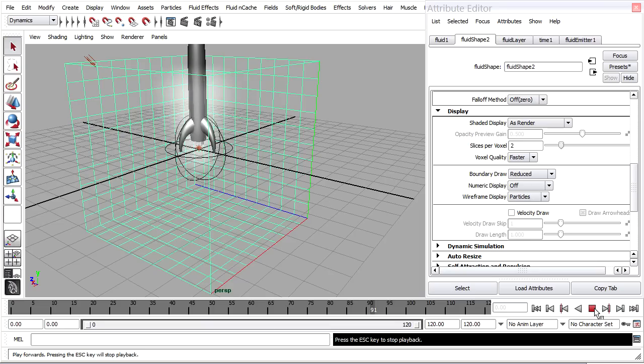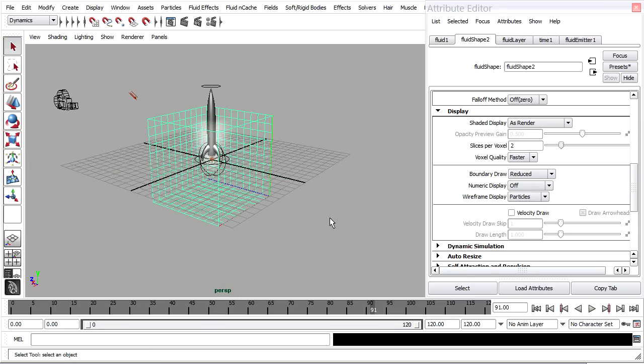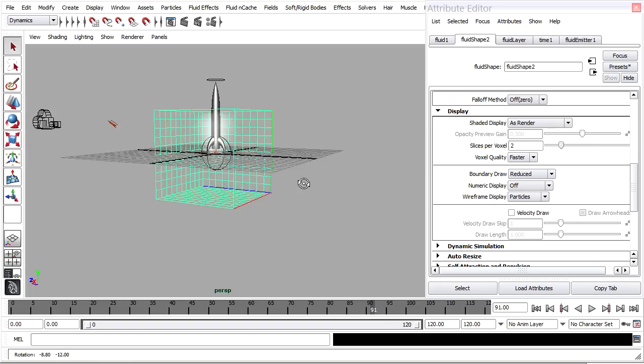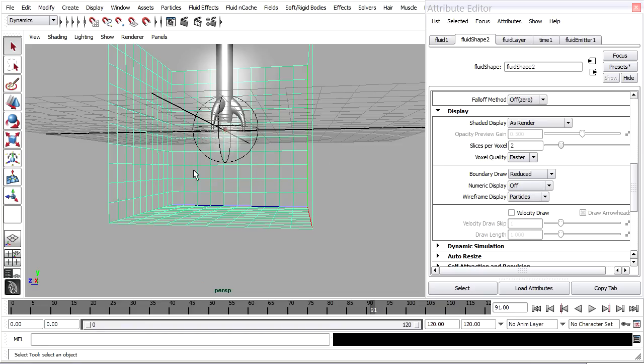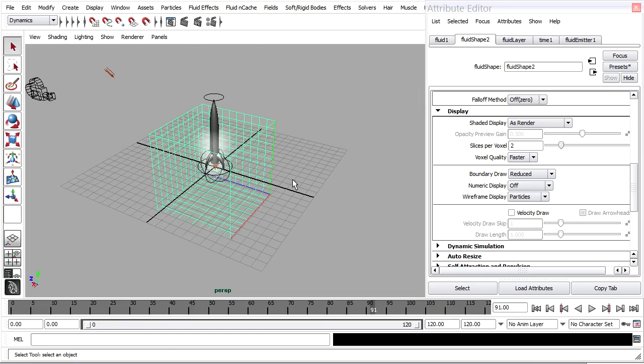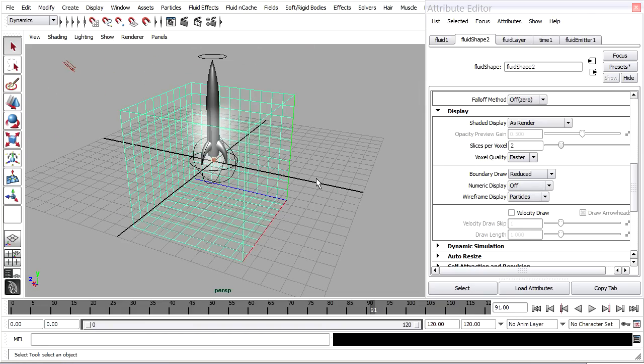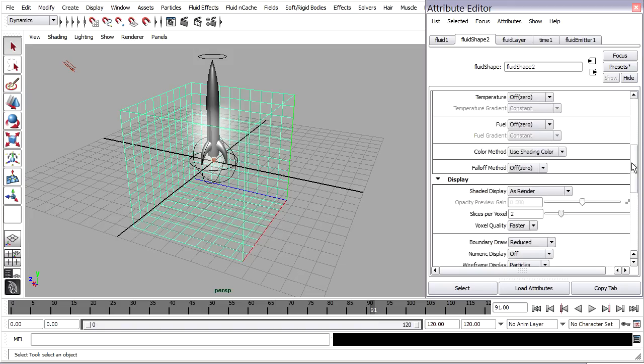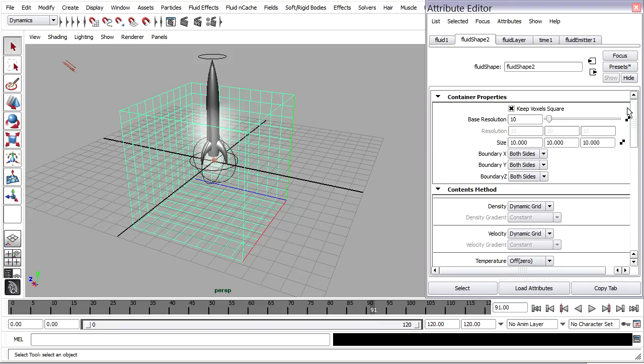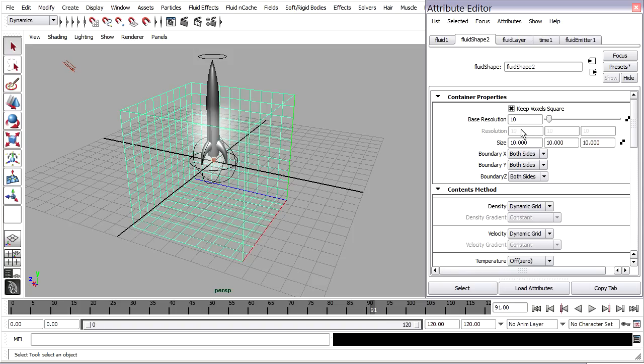Again, it doesn't look like much just yet. What we want to do is size this box up in order to best take advantage of the available volume. And we don't want to have wasted volume like down here where there's calculations being done that aren't really necessary. This tutorial, by the way, is compatible with earlier versions of Maya. So you don't have to have 2011 to make it work correctly. But if you don't have 2011 and you don't have this keep voxels square, then you just have to make sure that the resolution and size are all proportional. So in other words, if the resolution is double the size, then it needs to be double the size in all three axes, X, Y, and Z.